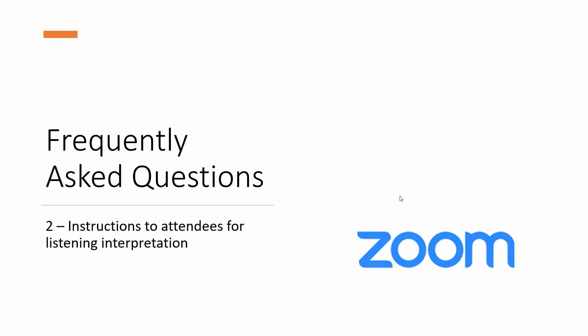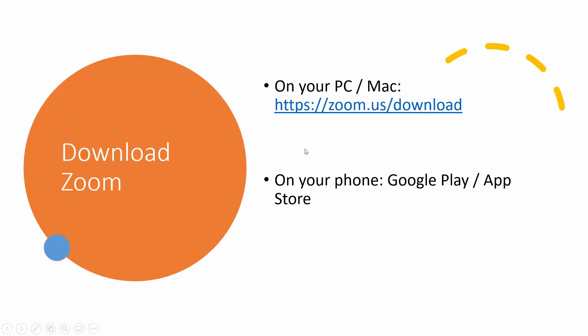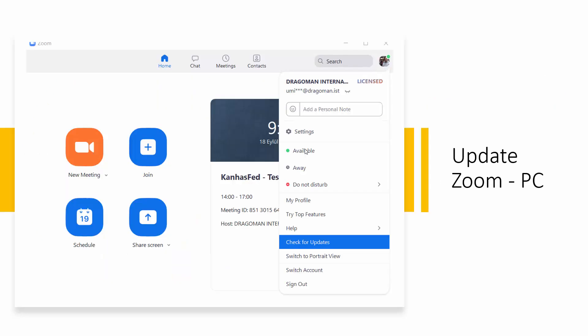Well, first and foremost, make sure you have Zoom on your device. If it's a computer, download from zoom.us/download. If you want to use your mobile phone, go to Google Play or App Store and download Zoom.